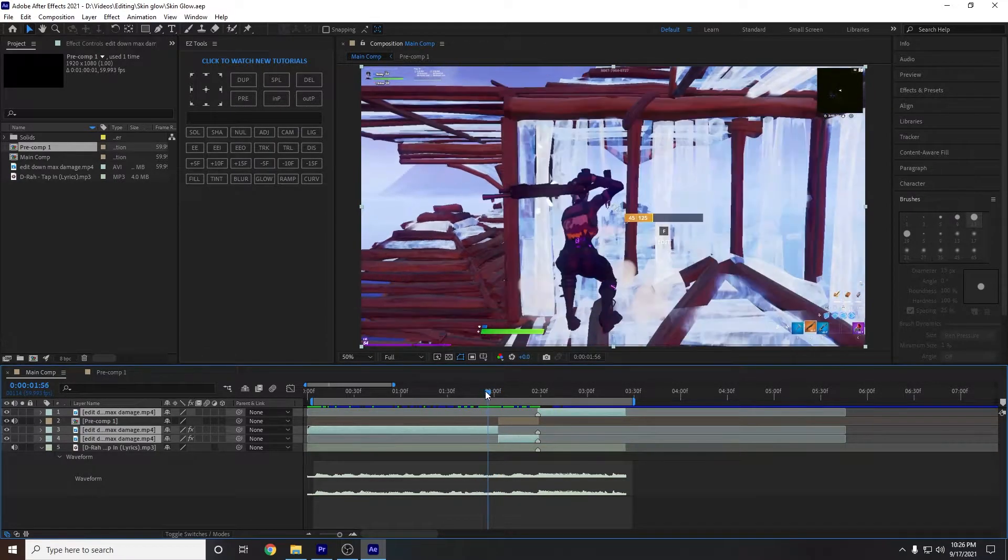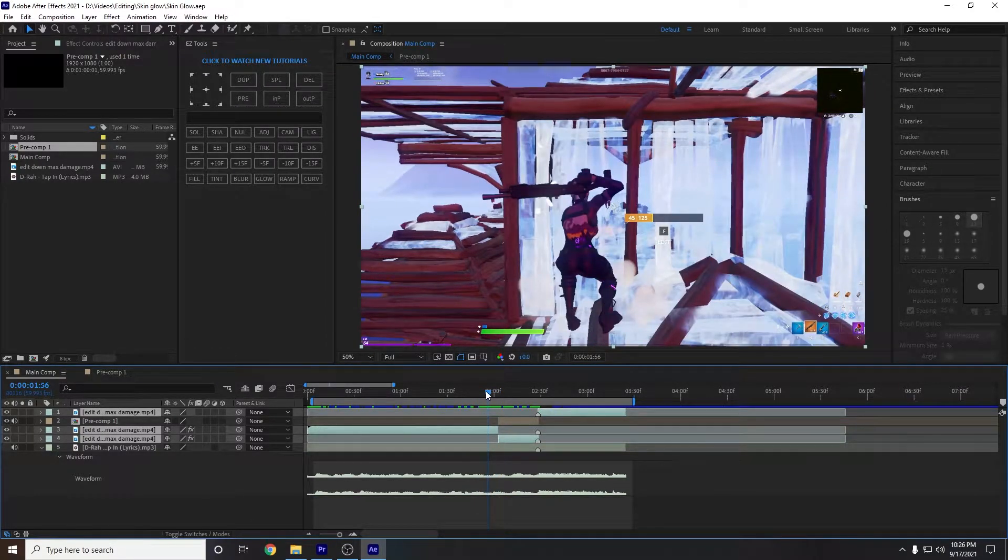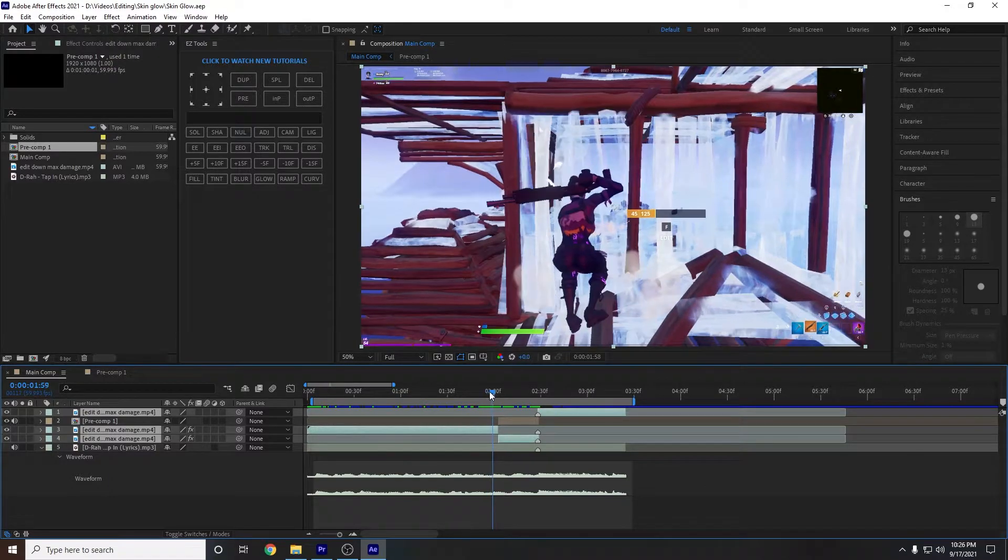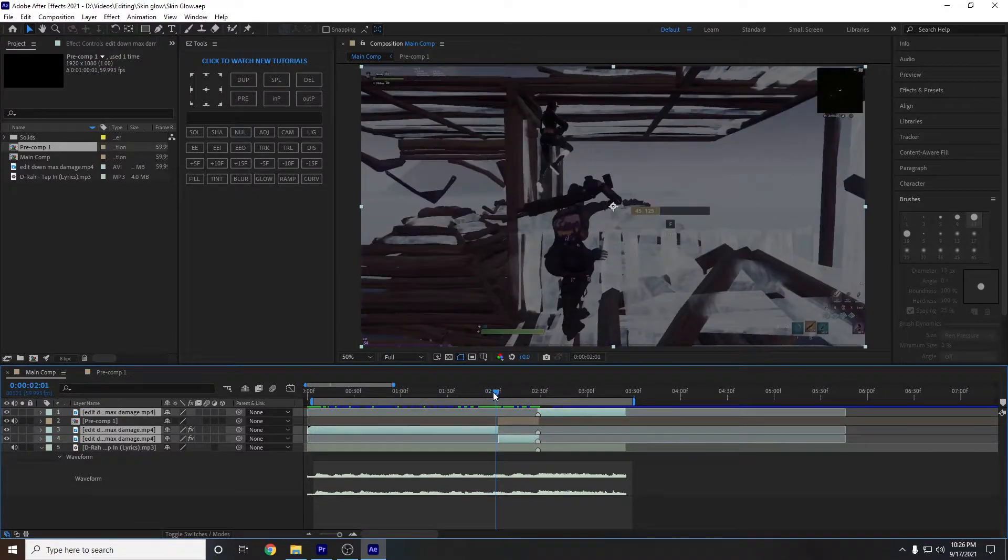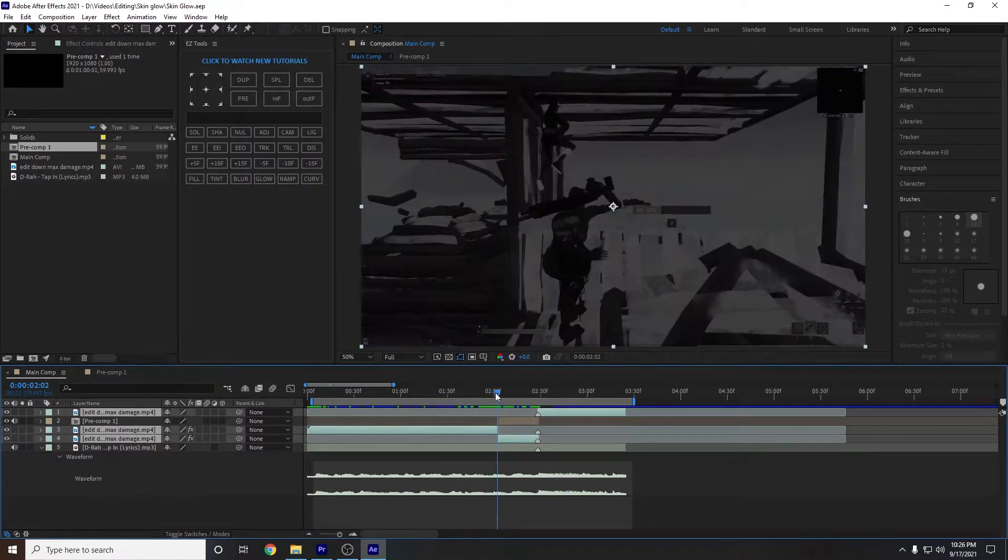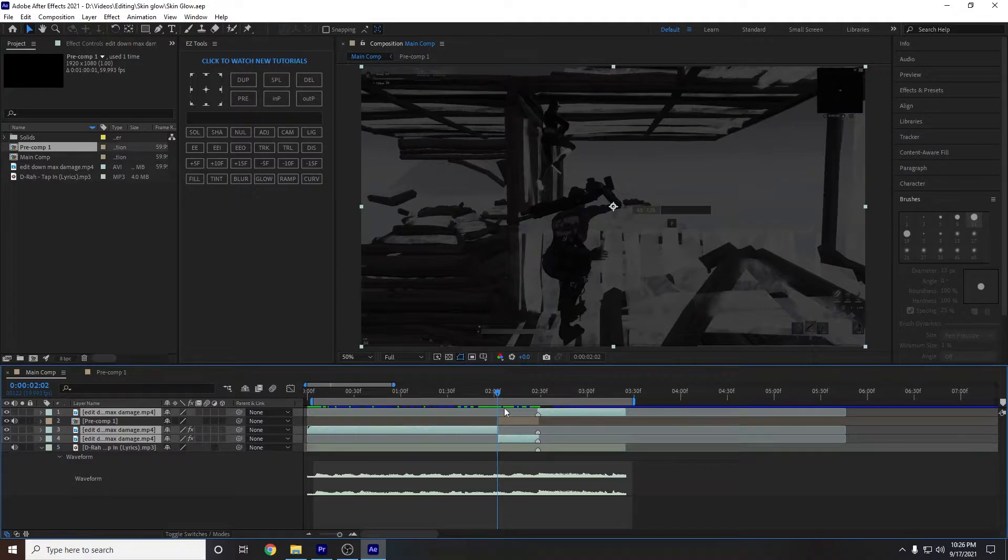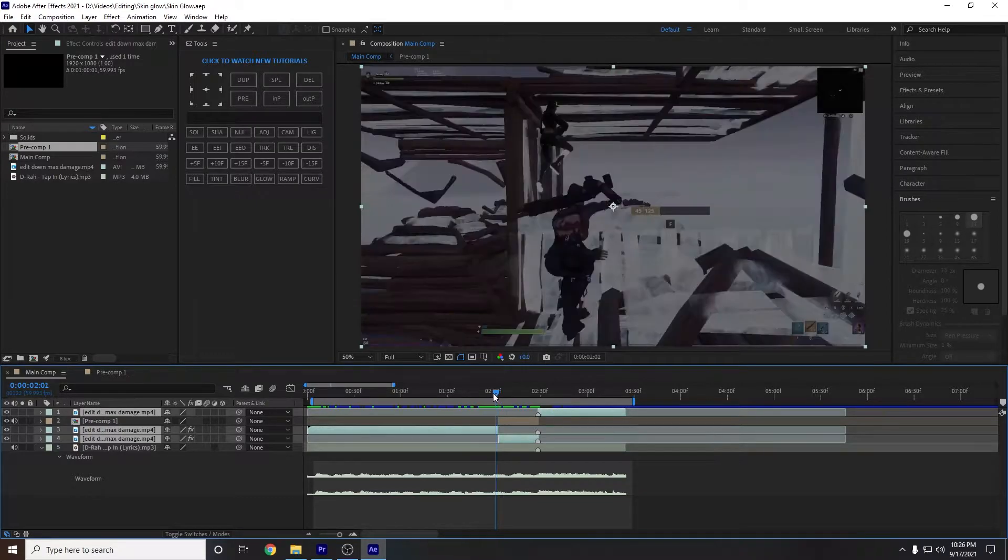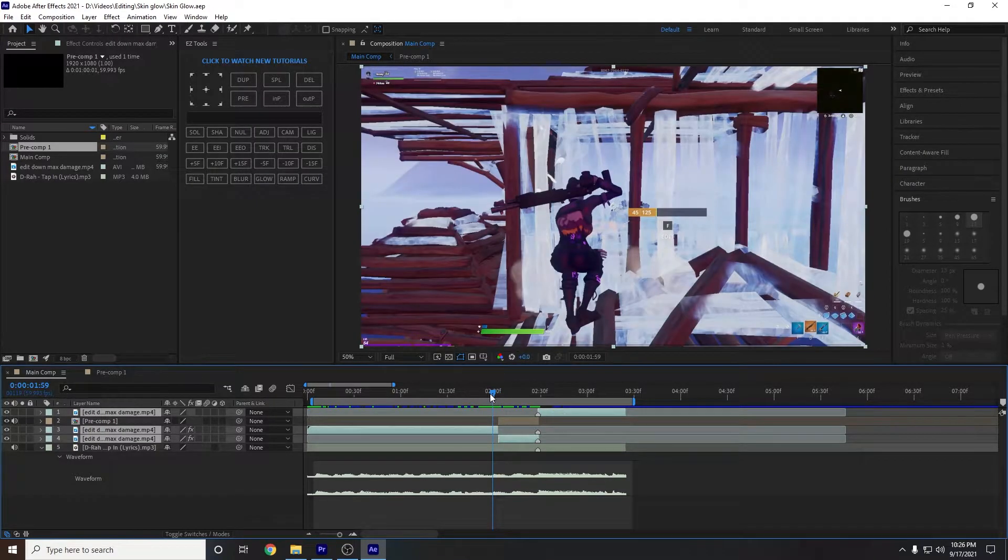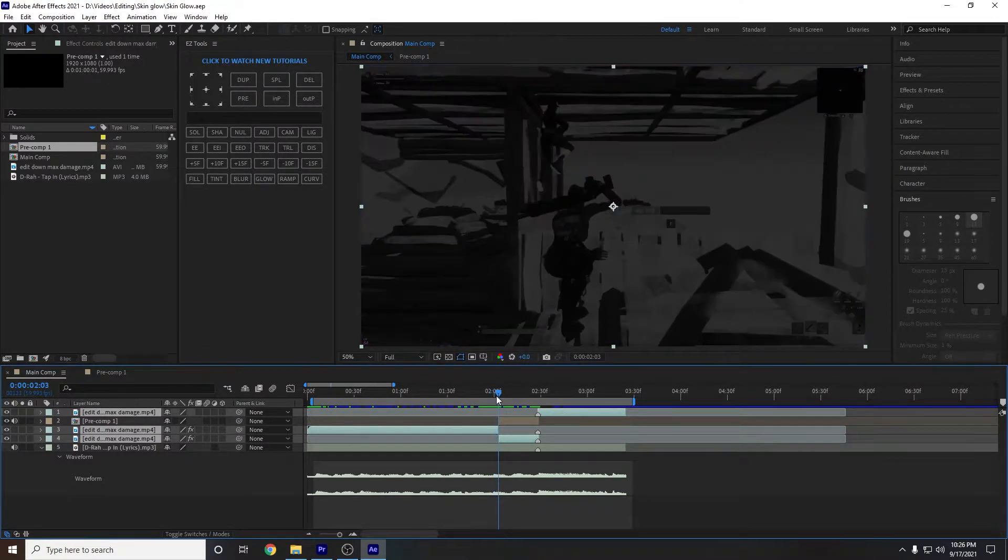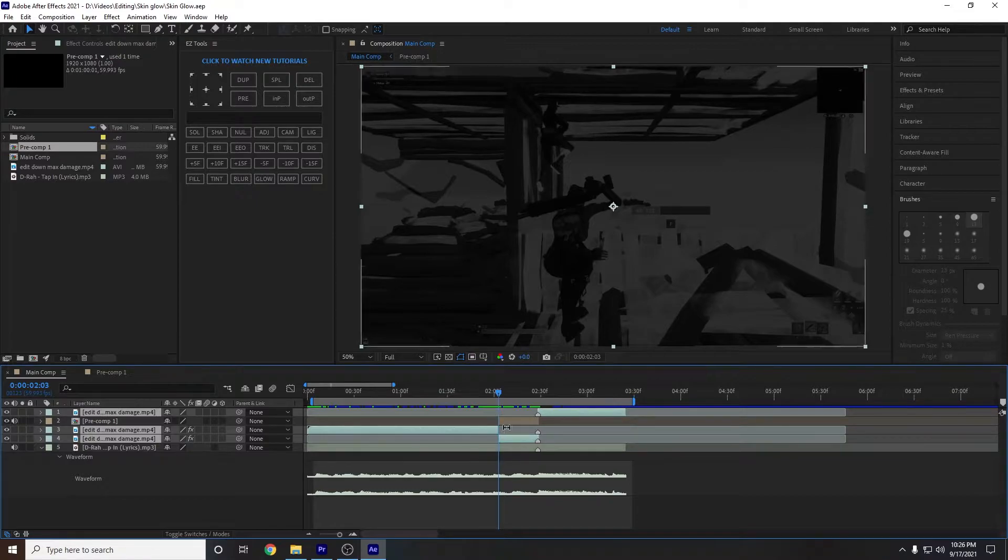So you see how that's like still not fully out yet and the wall is still there. Wait for it to disappear and boom, right there. That's when I could have added a few more frames, but it's okay.